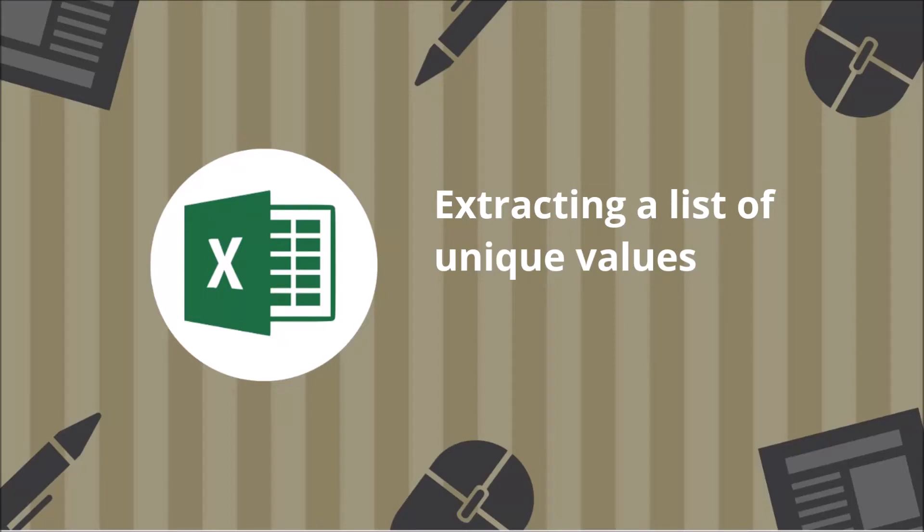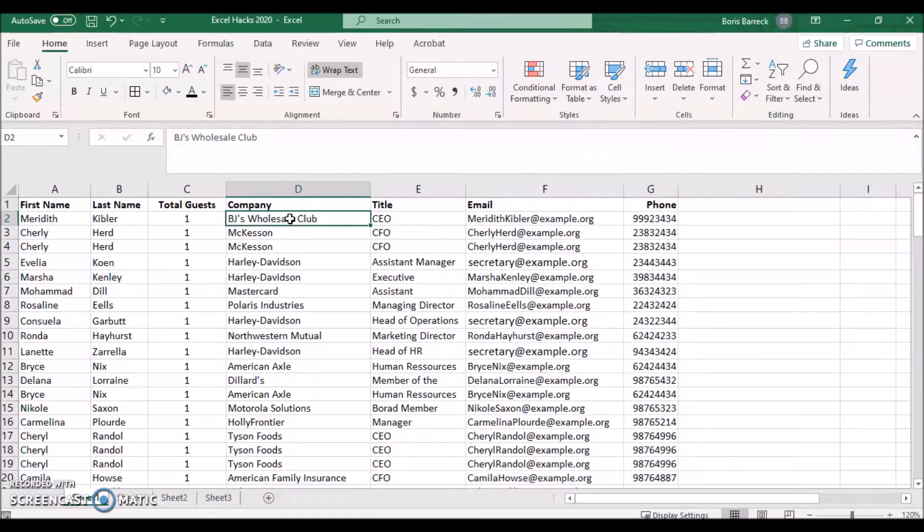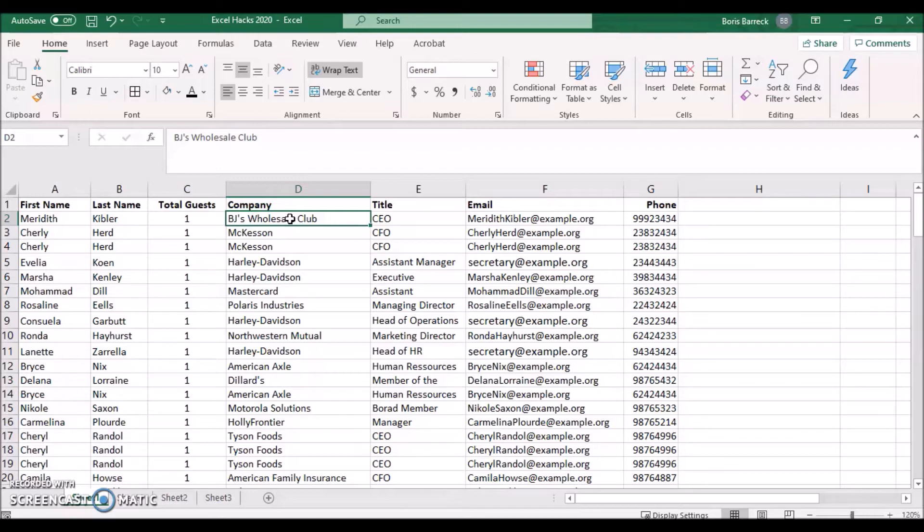Sometimes, we need to extract information quickly out of a given guest list. A common task includes how many companies have registered up to this point.